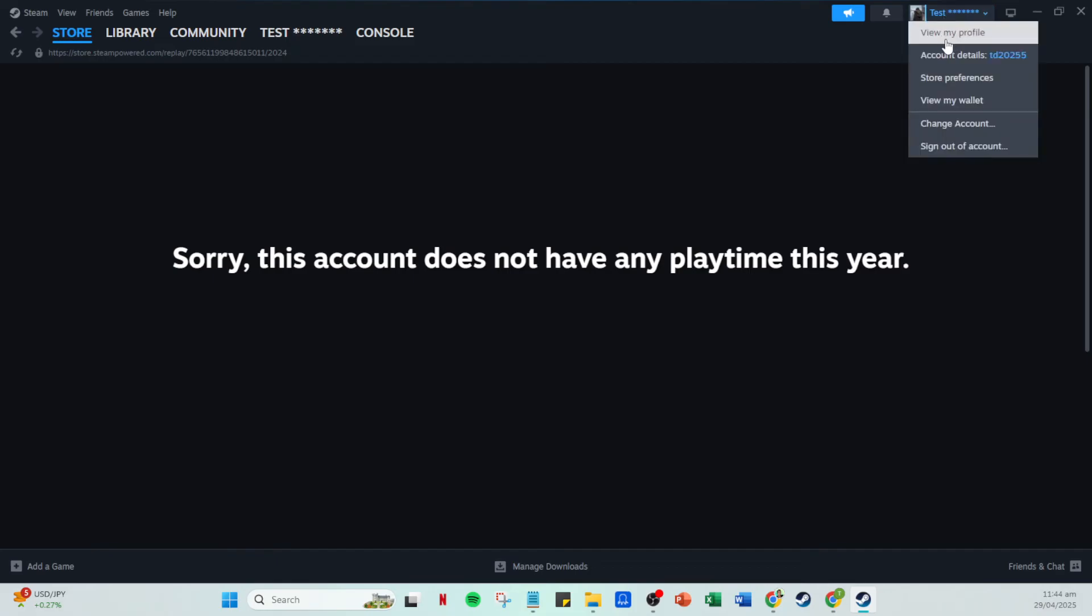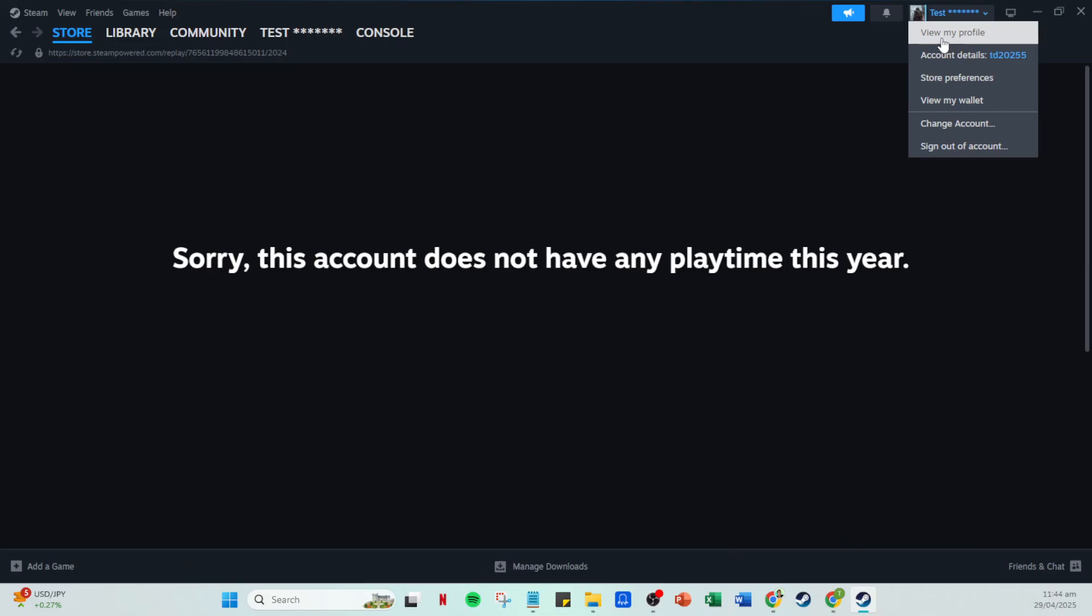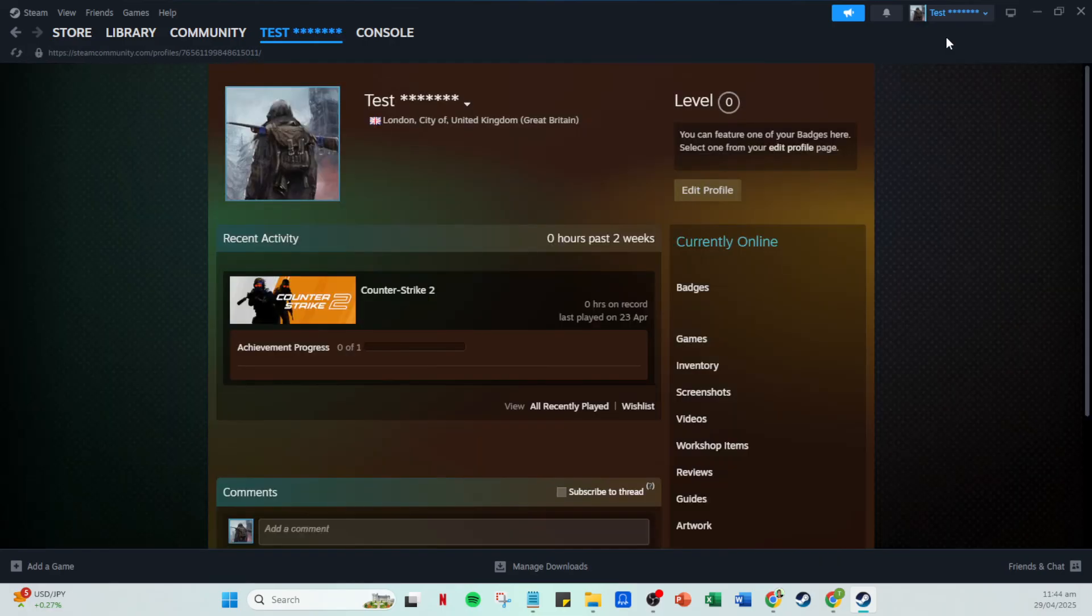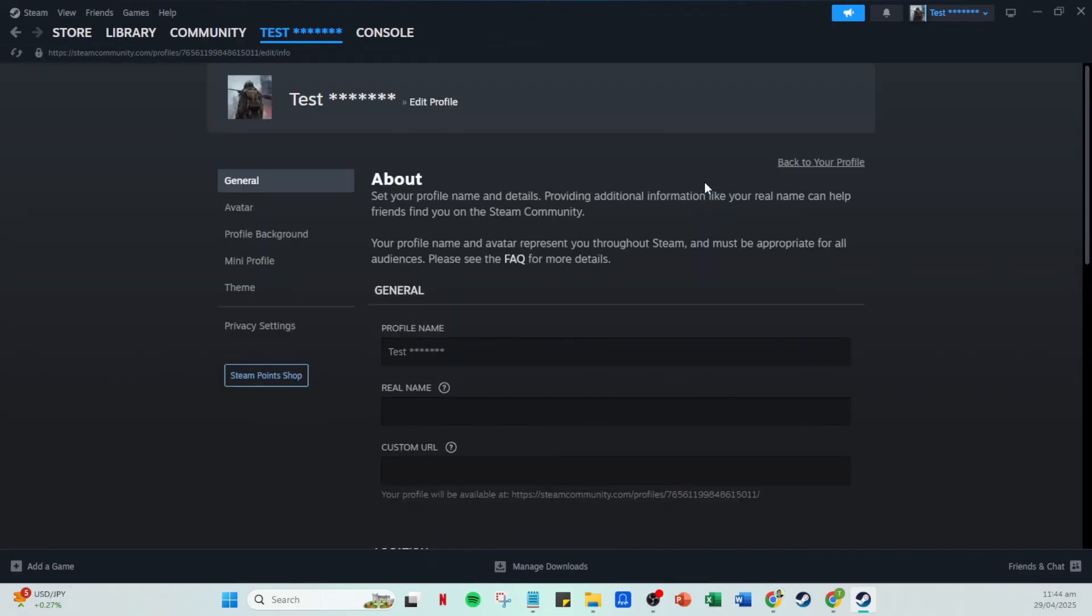This means you can easily showcase it on other platforms, sharing your year in gaming with friends or communities who might share your interests. Whether you choose to keep it private or share it, your Steam Replay is a great way to reflect on and celebrate your gaming journey.